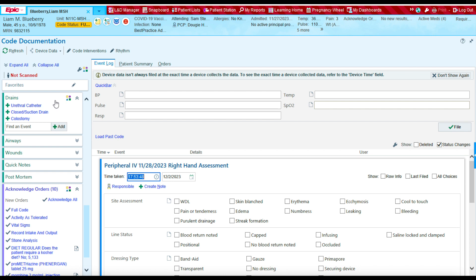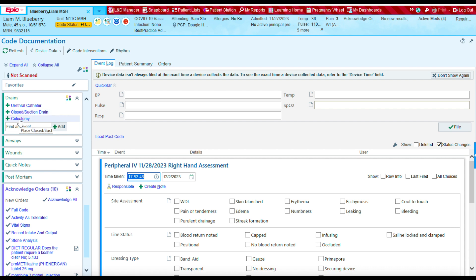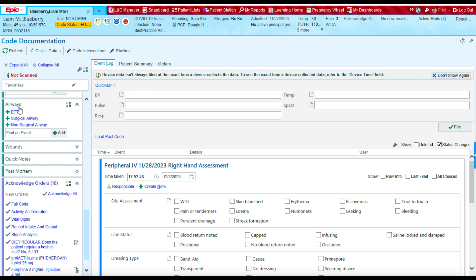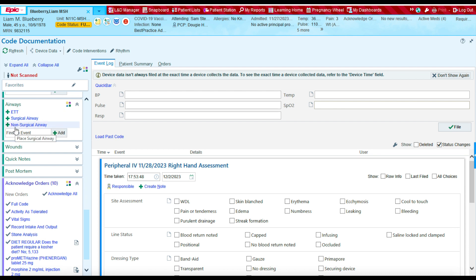The airway section will allow you to document any ET tube, any surgical airway, or non-surgical airway that was placed during the code.